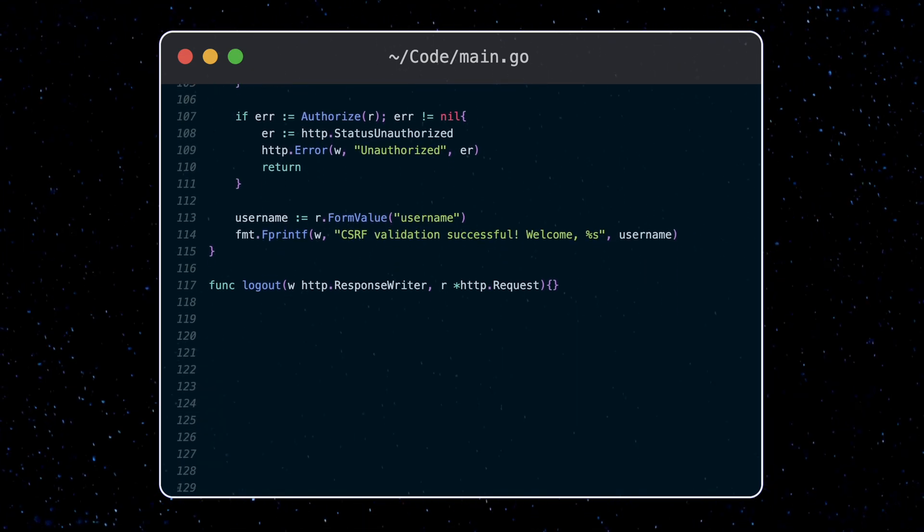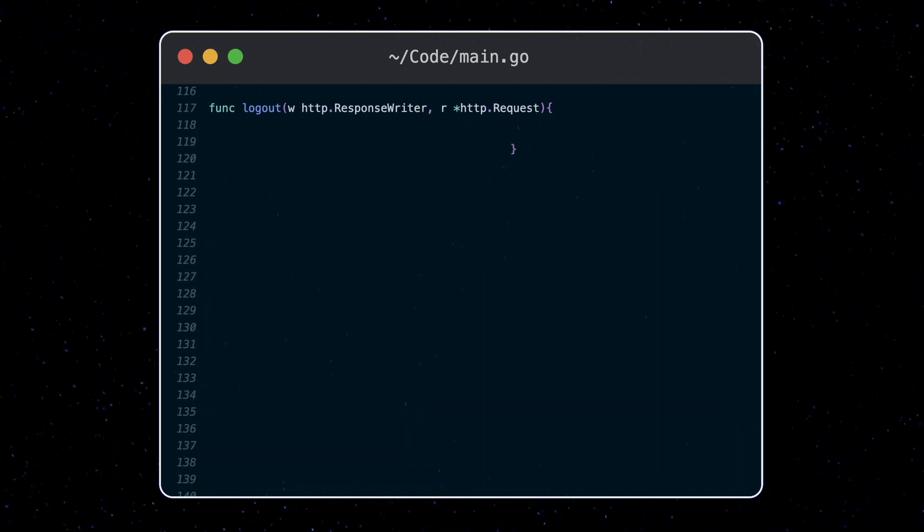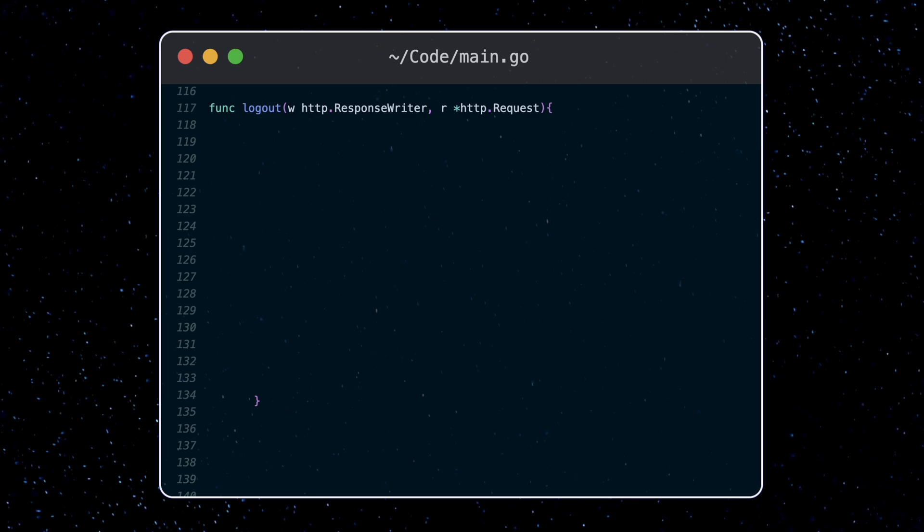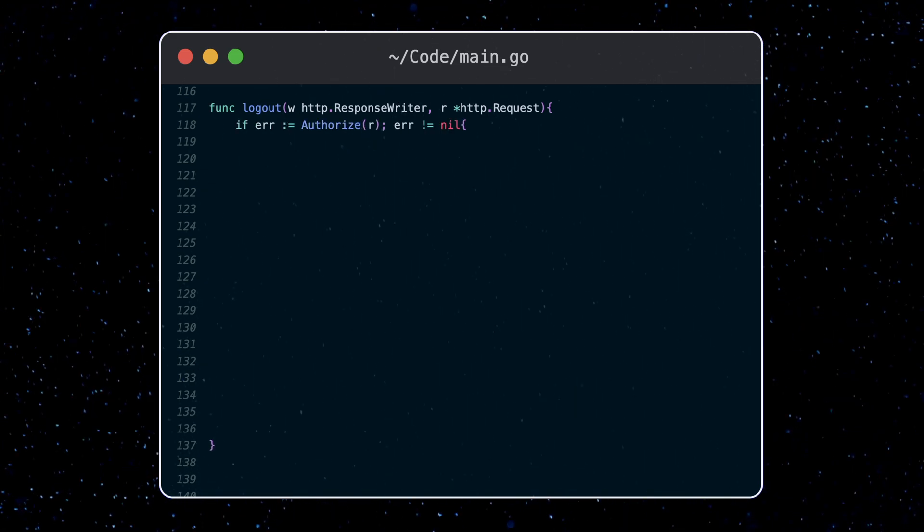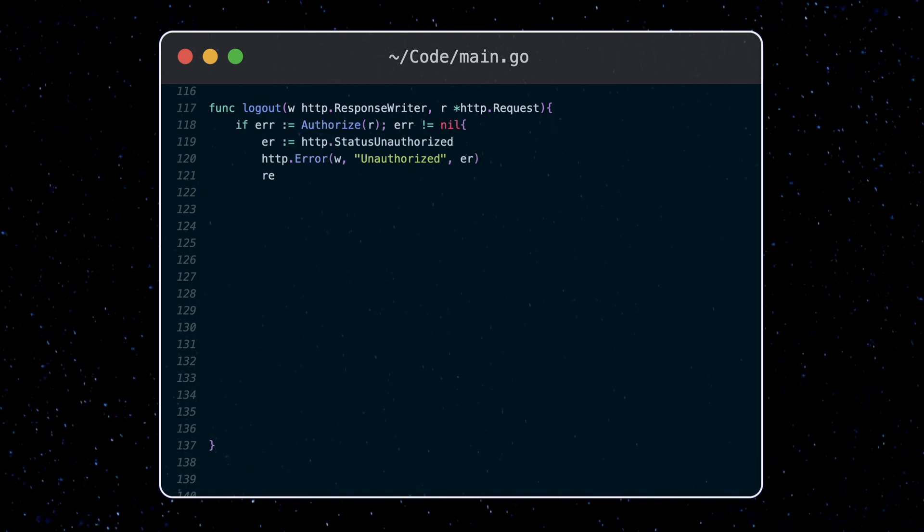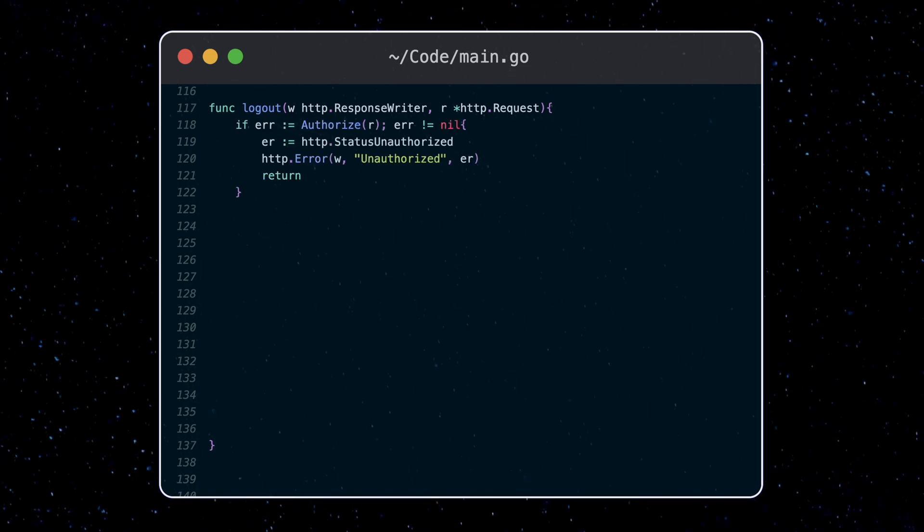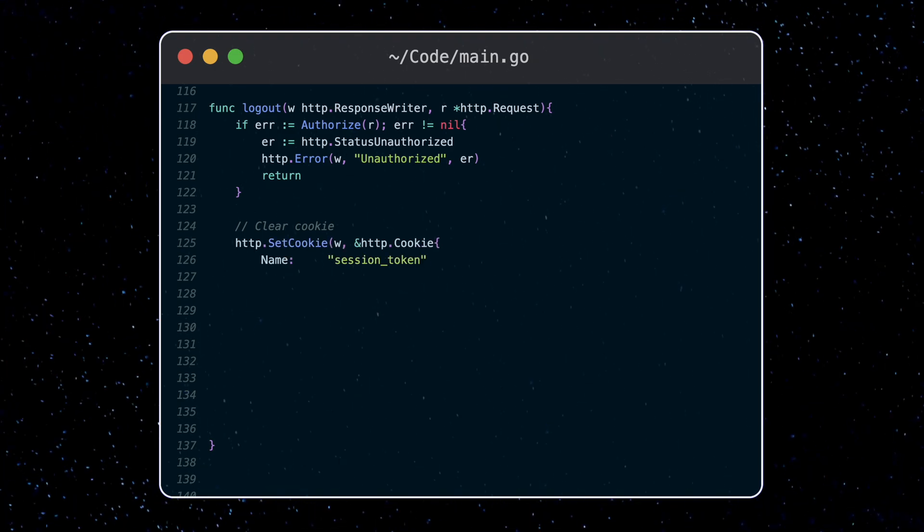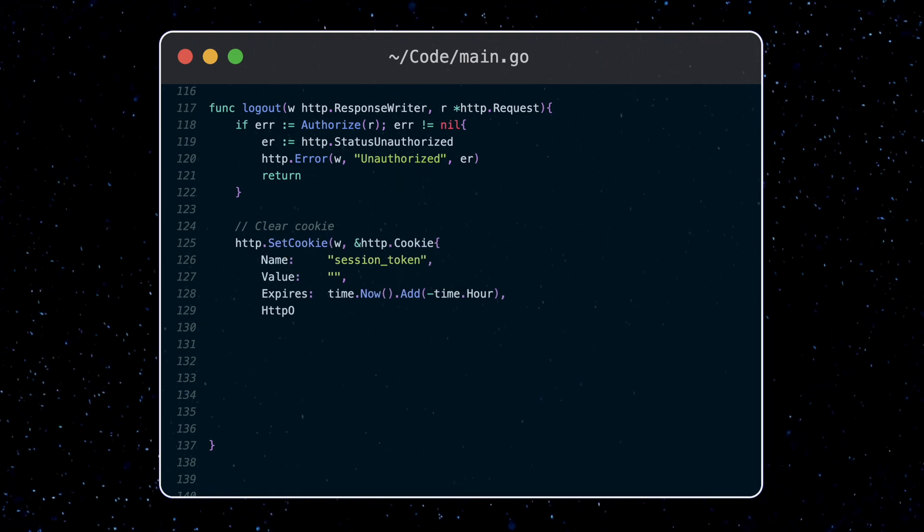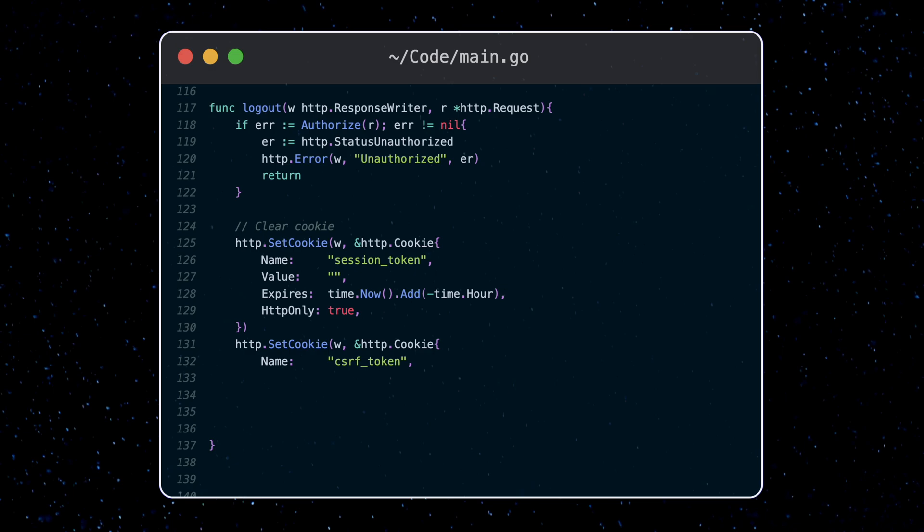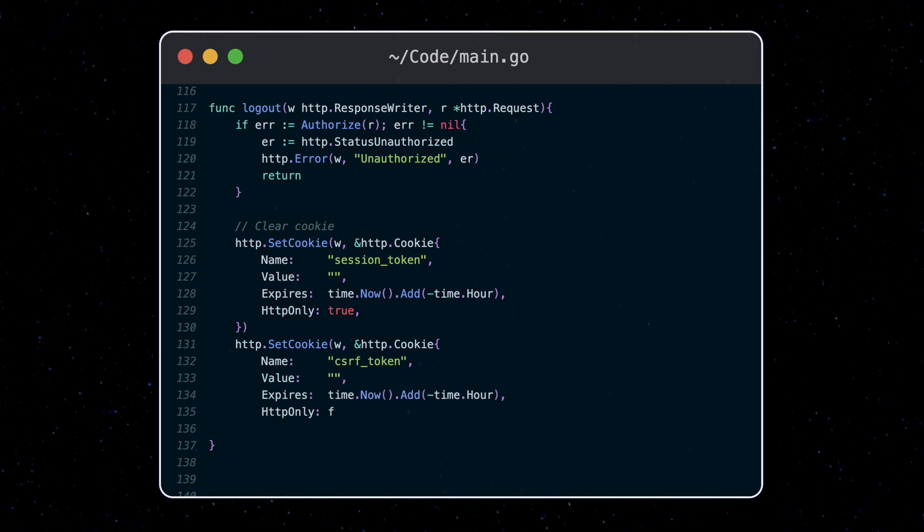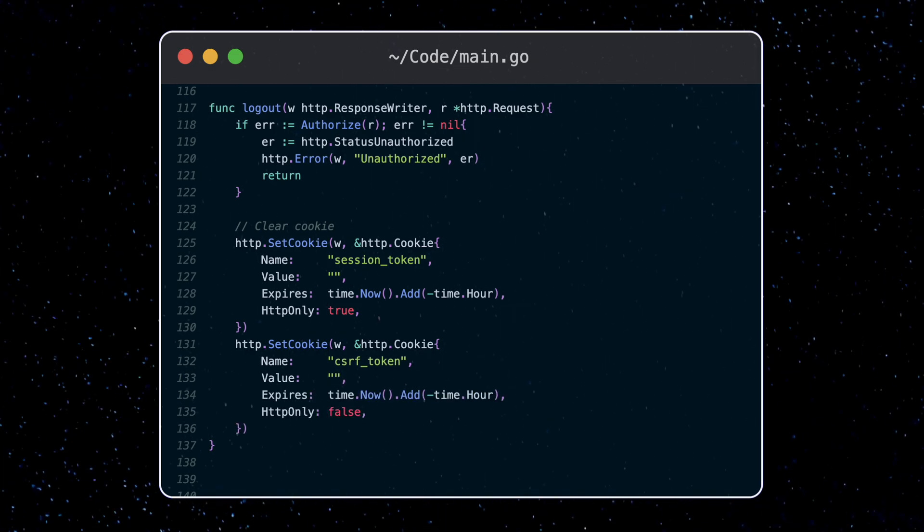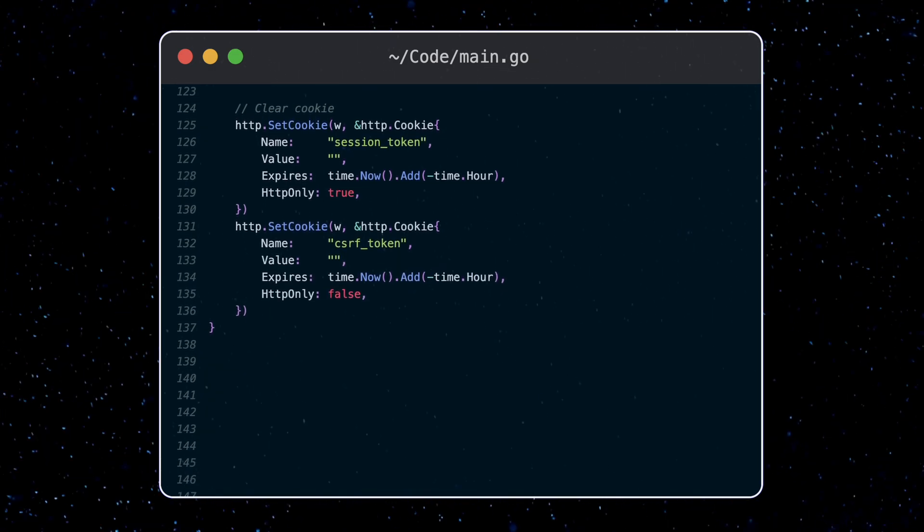Lastly, we'll just fill out our logout handler. This is pretty easy. All we do is authorize the request again. And if everything is okay, we clear the tokens from the cookie. And then clear the tokens from our database.